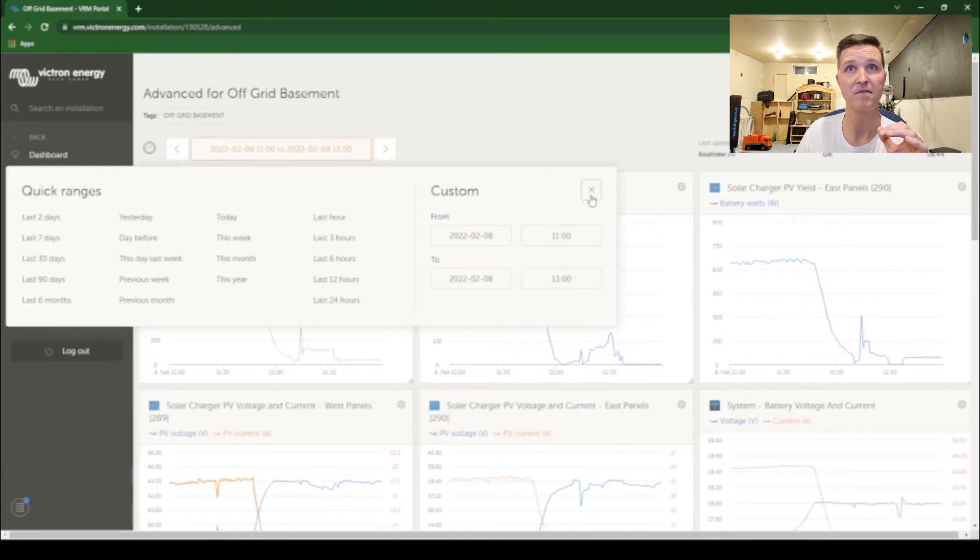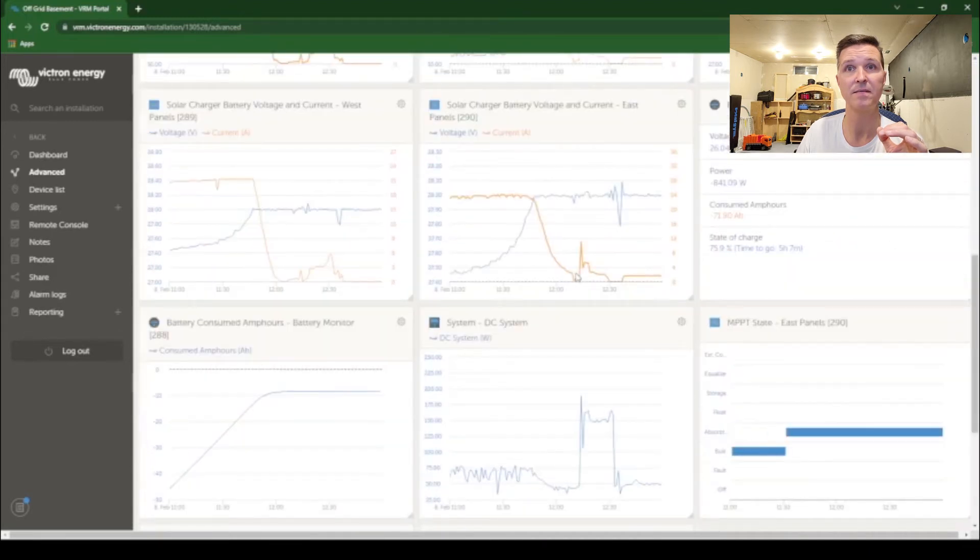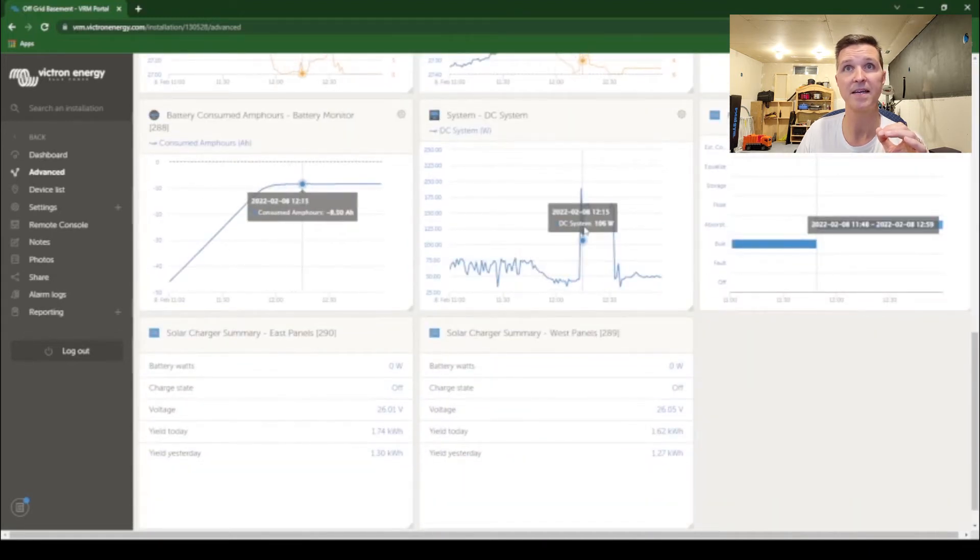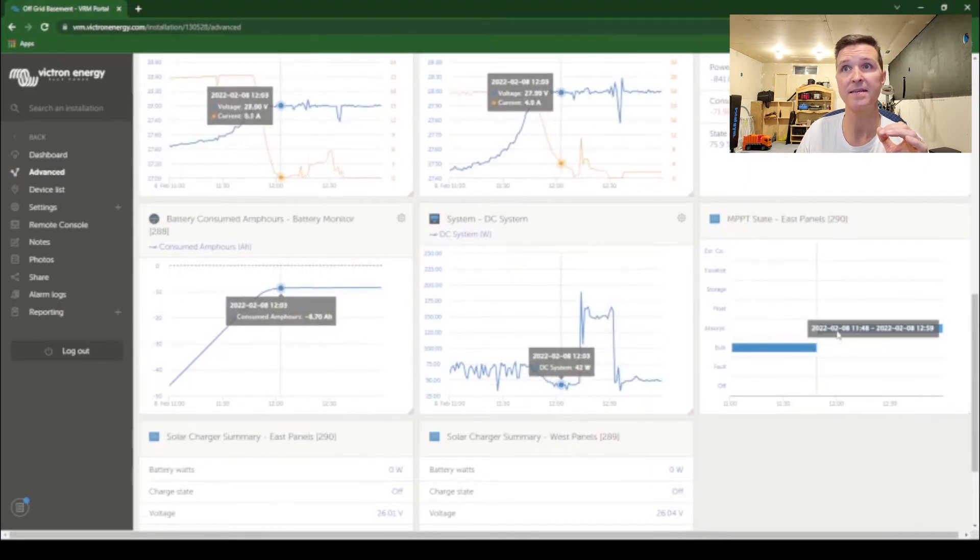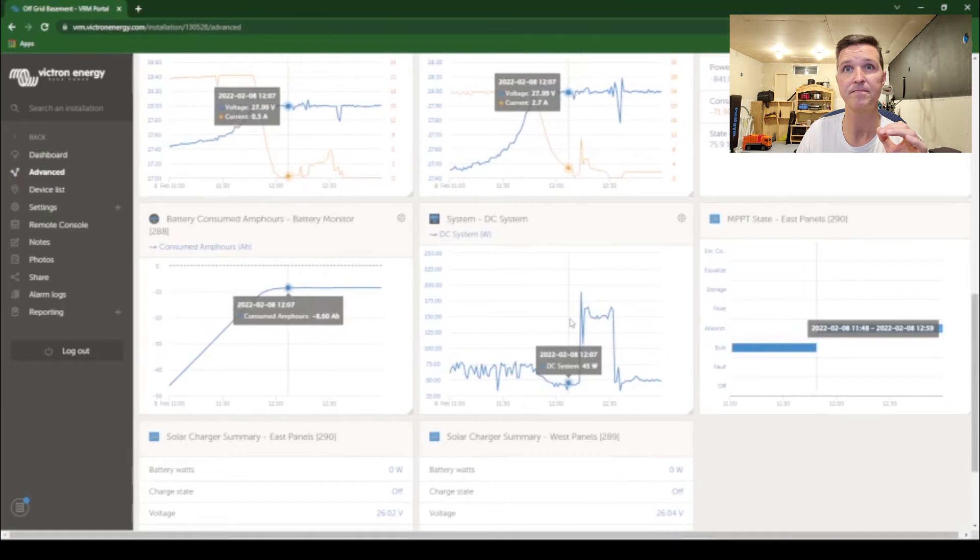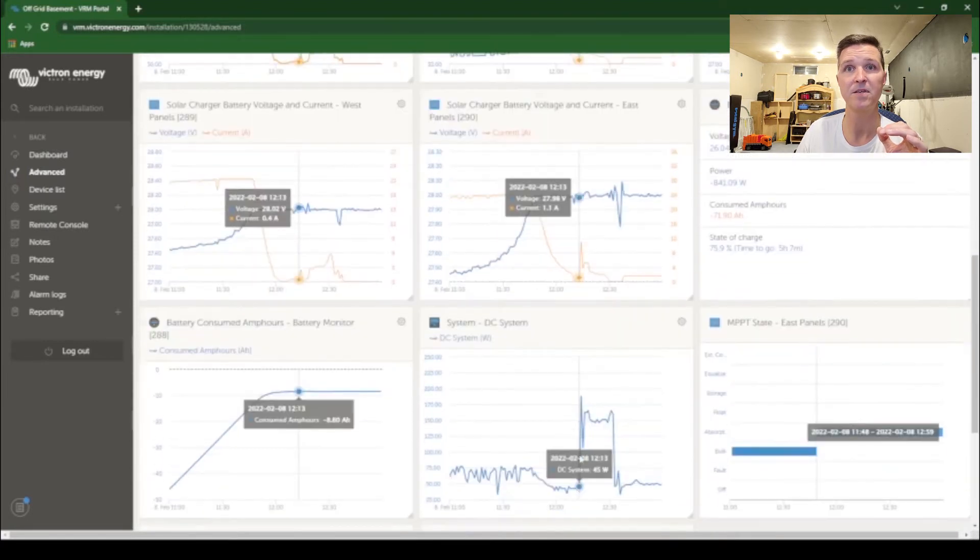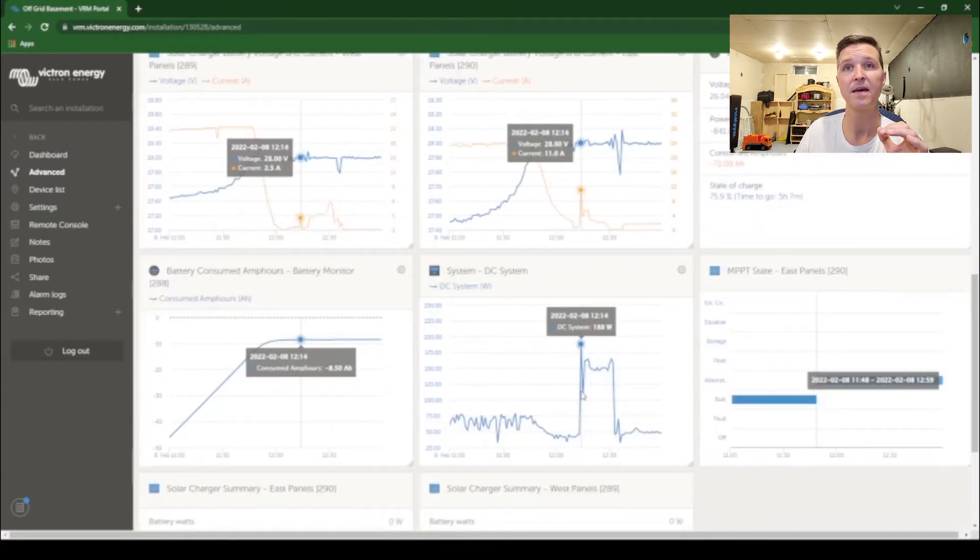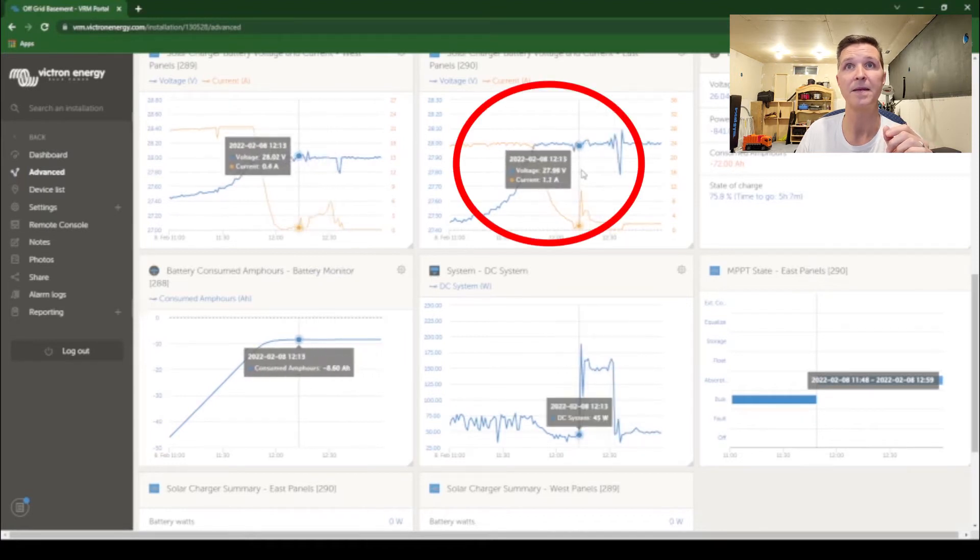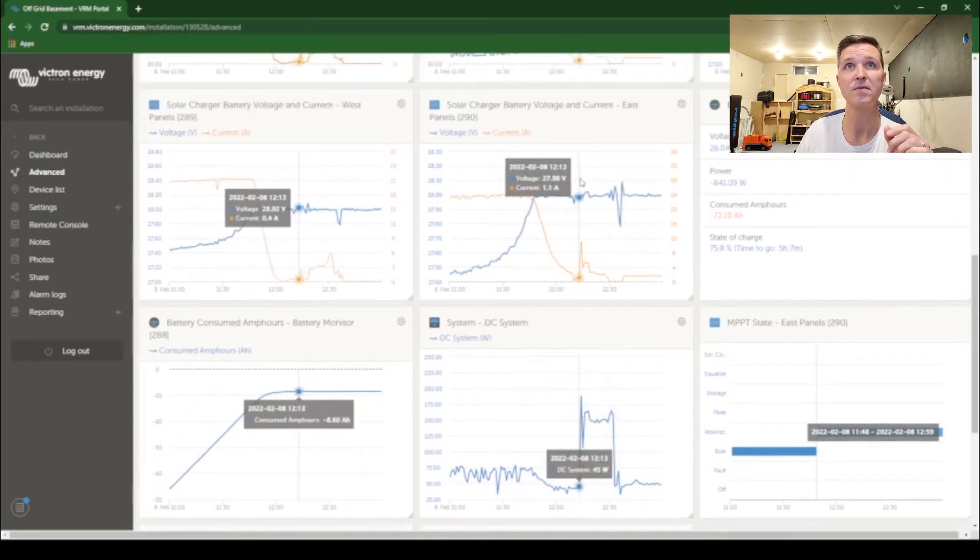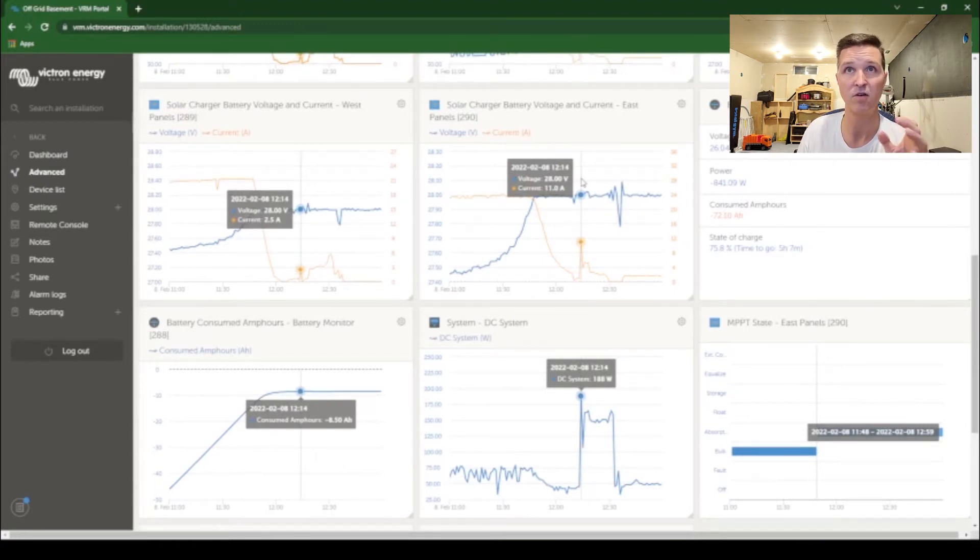So from 11 a.m. today to 1 p.m., here again you can see my refrigerator kicking on and we are in absorption mode again. But this time you can see there's no voltage increase at all up here. The two solar charge controllers they are both staying at 28 volts exactly.